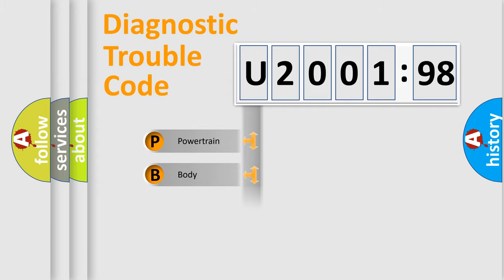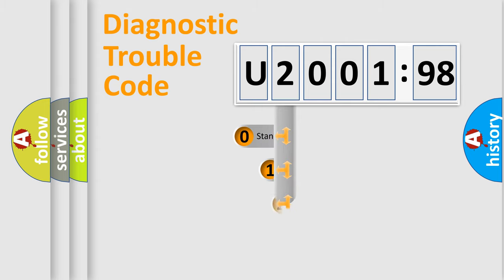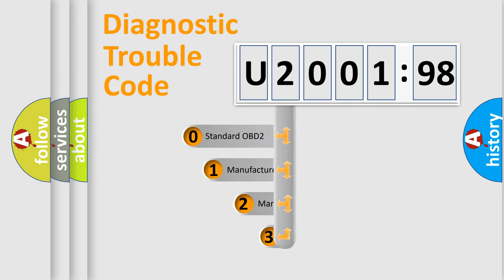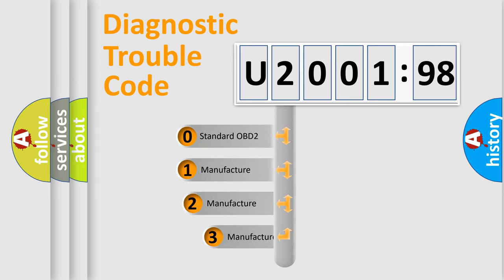Powertrain, Body, Chassis, Network. This distribution is defined in the first character code.